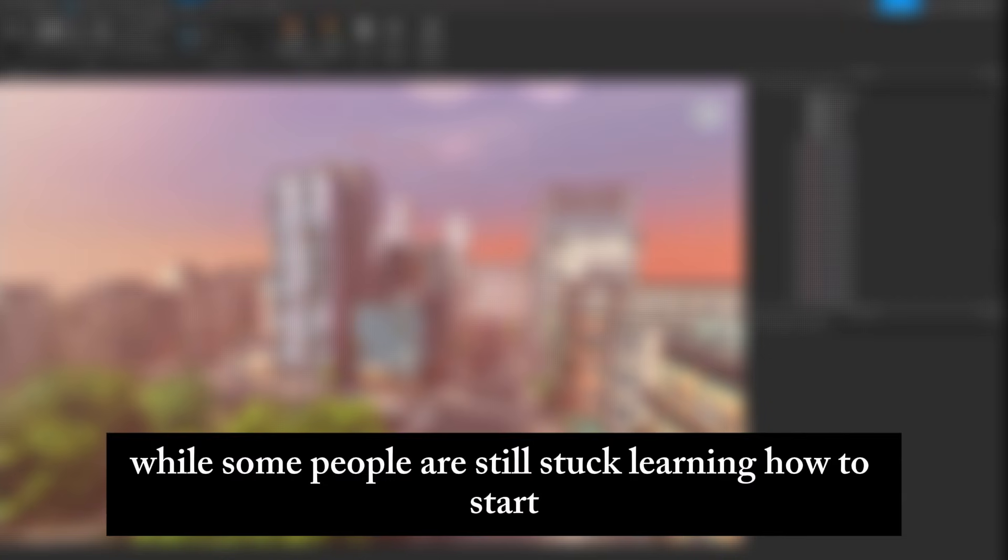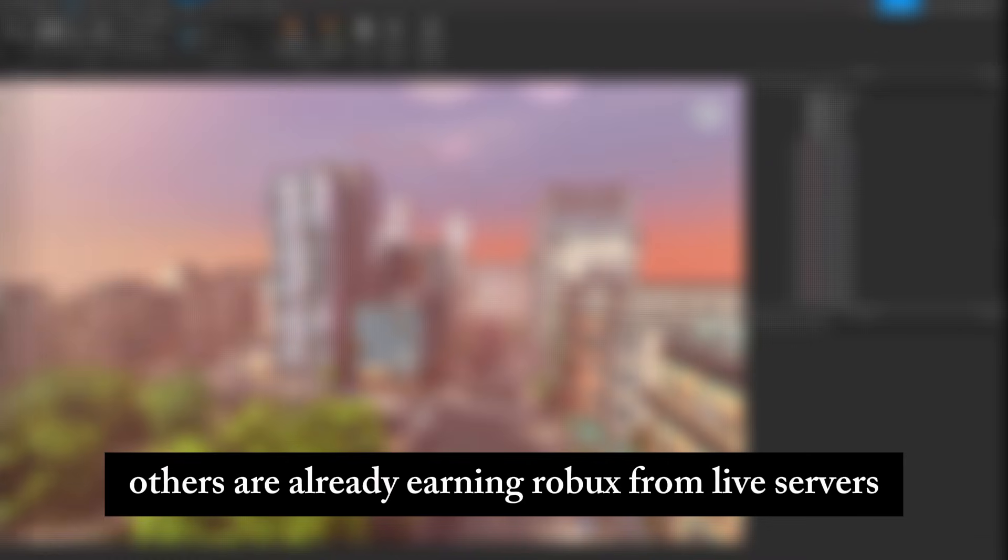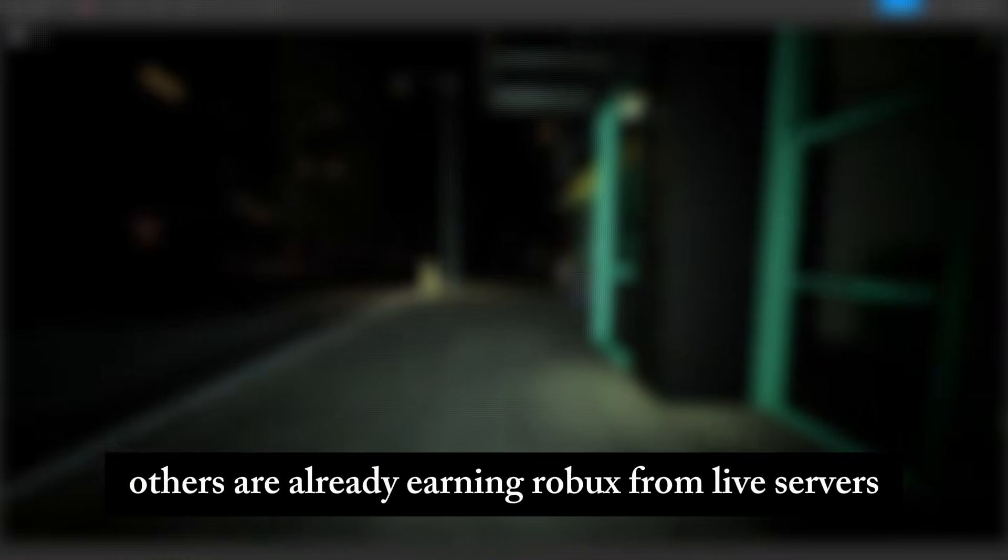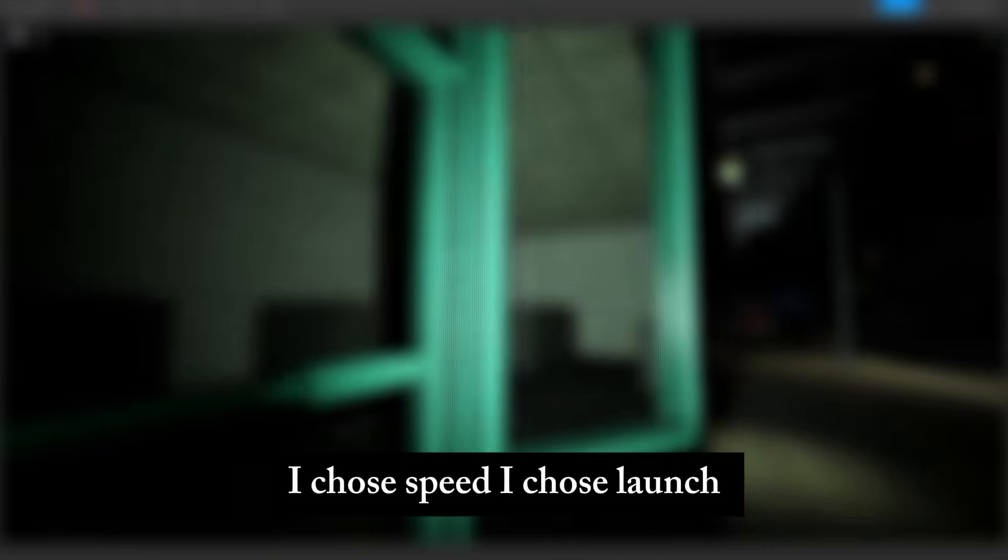While some people are still stuck learning how to start, others are already earning Robux from live servers. I chose speed. I chose launch. And it paid.